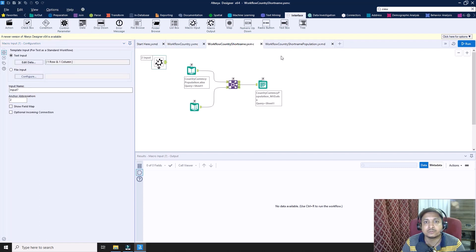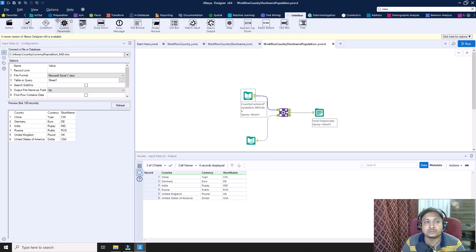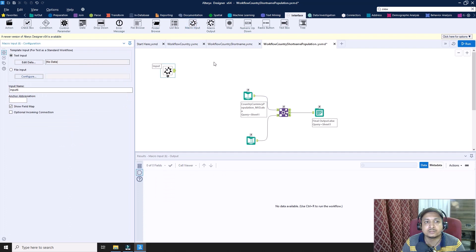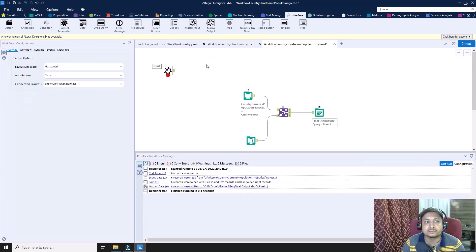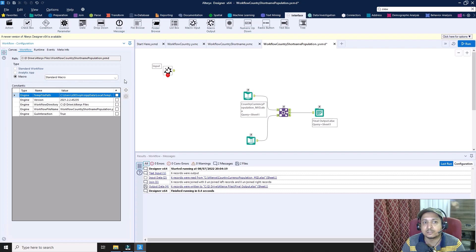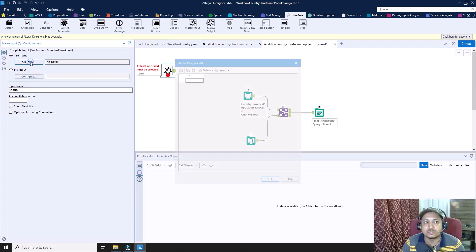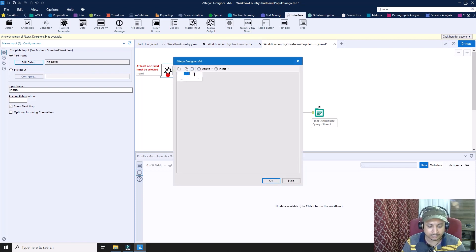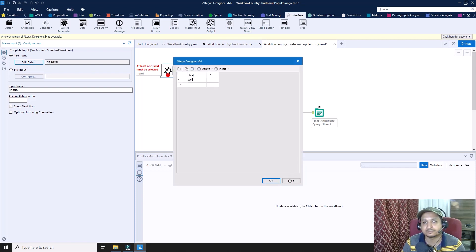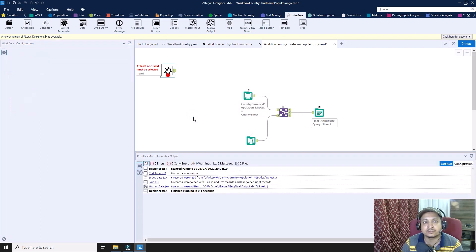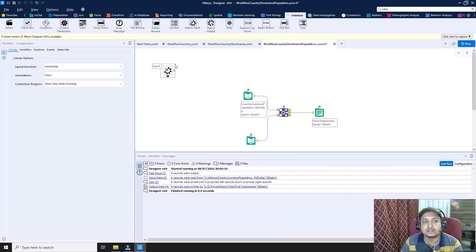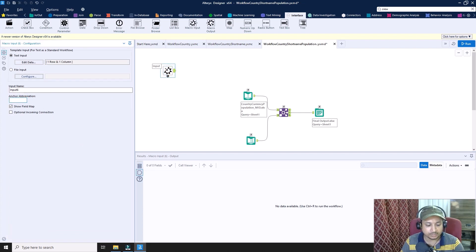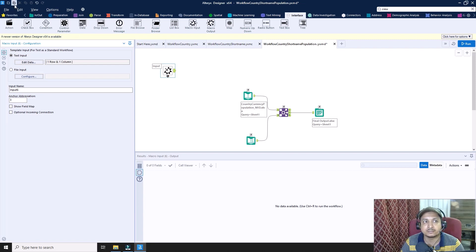For the third workflow, I also add the macro input tool. It is by default converted to a macro because the macro input tool was added. I give it test data again, set the anchor as 3, remove 'Show Field Map', and save it.